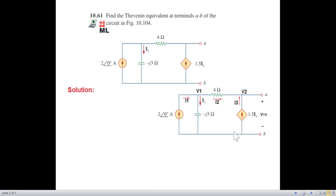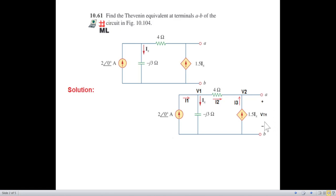I have added a couple of things: the current direction, and this terminal I'm calling V1, this is V2 terminal. The output voltage we'll call V_Thevenin voltage, or V open-circuit voltage.